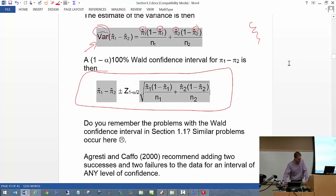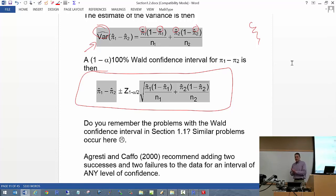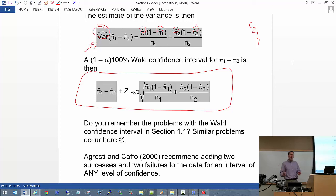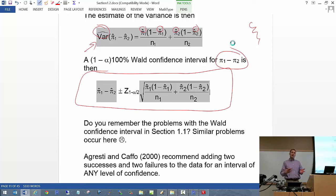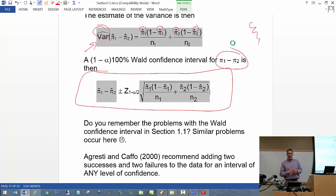We left off on about page 57. We were trying to compare two probabilities of success: we have two groups, two probabilities of success, and we want to compare them. One way is to simply take the difference π₁ minus π₂. We looked at how one could use a Wald confidence interval to do that, and we discussed there are problems with it.